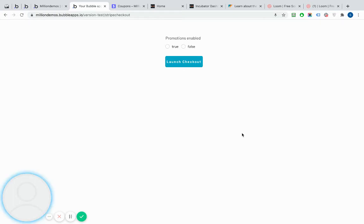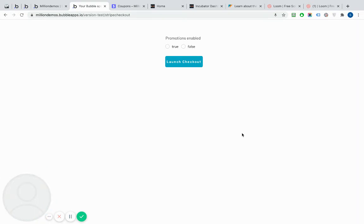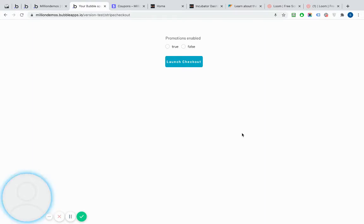We're going to look at how we can use the new checkout from Stripe. As far as I'm aware, none of the major plugins for Bubble actually support the new features. So if you want to use them, you need to move away from the plugins and do it yourself via the API connector.